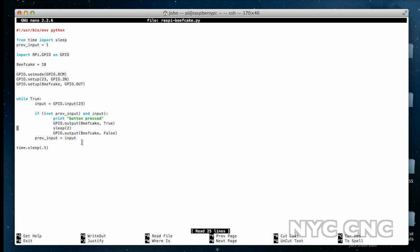Sleep pauses for two seconds, and then we turn it back off, and then we set the previous input to this input. If you don't debounce the button when you push it, the Raspberry Pi will think you've actually pushed the button quite a few times.